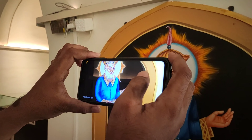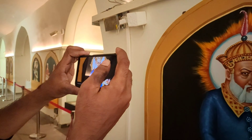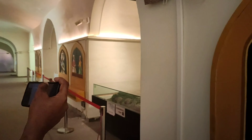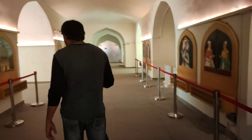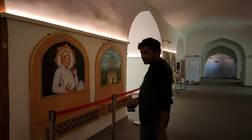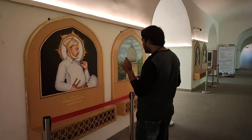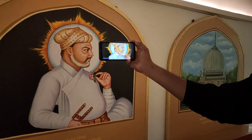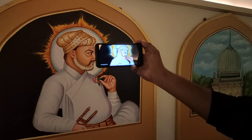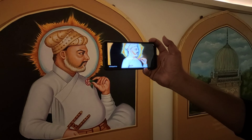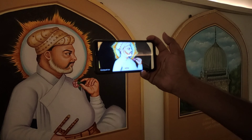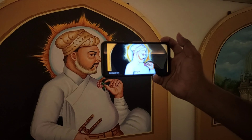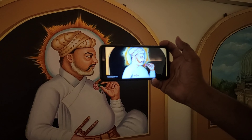We are going to go ahead and show you. We are going to check the different features and scan this.